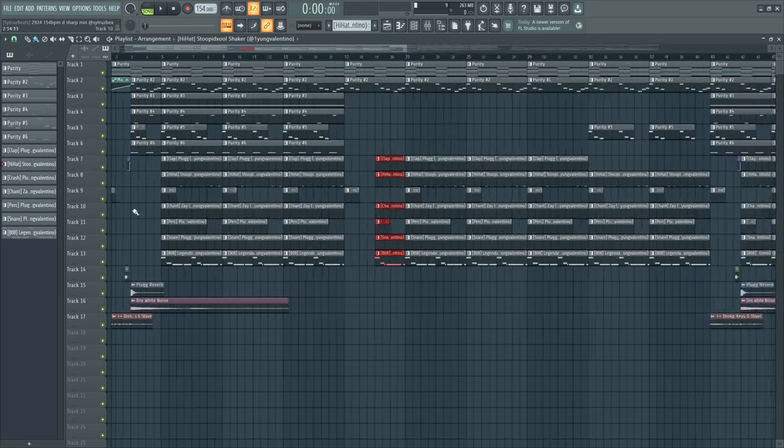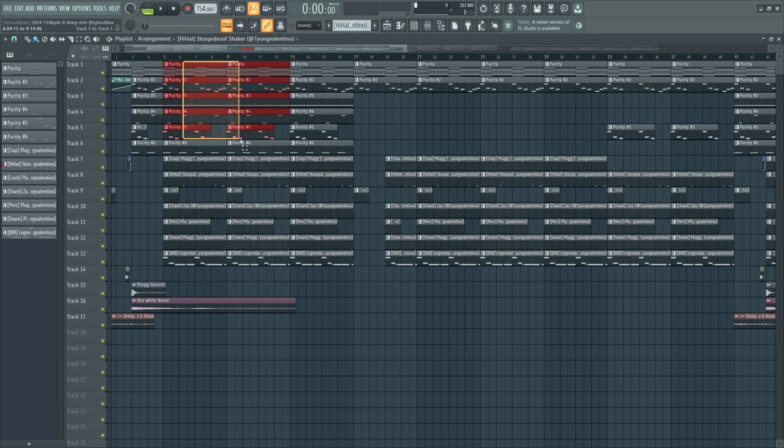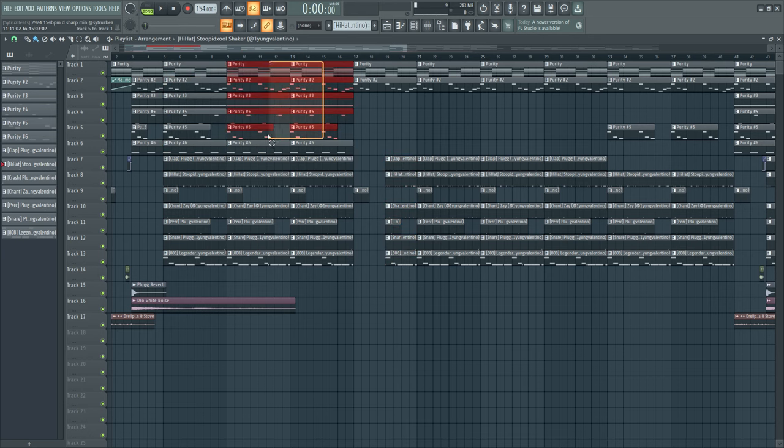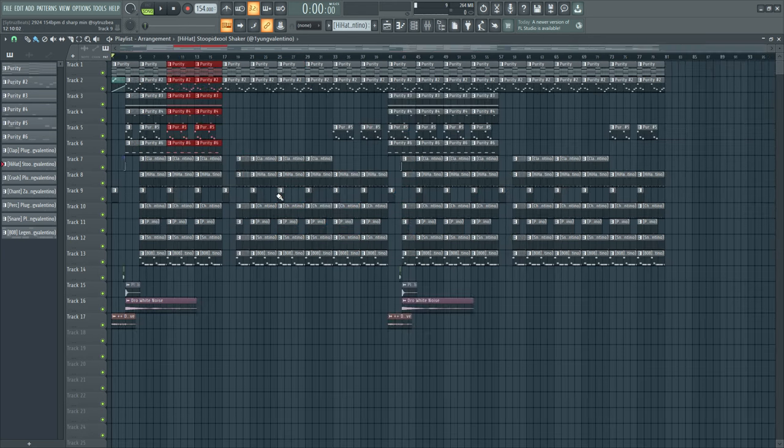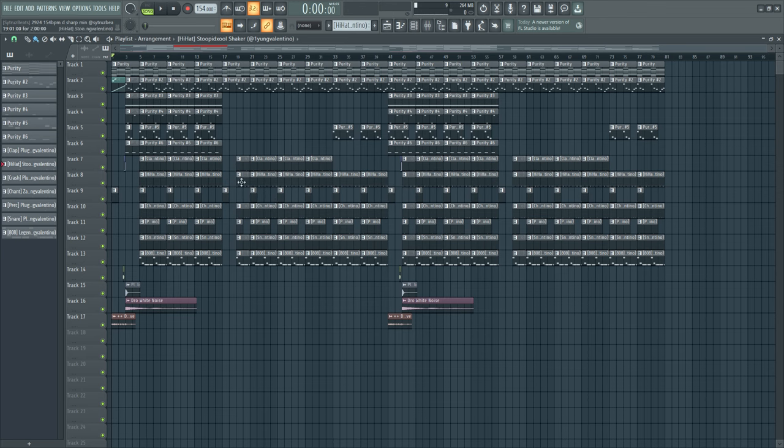And if you want a loop or other loops, I'm going to put a link down in the description for a Google Drive link and make some loops in there. So you can download and hop on the loops.